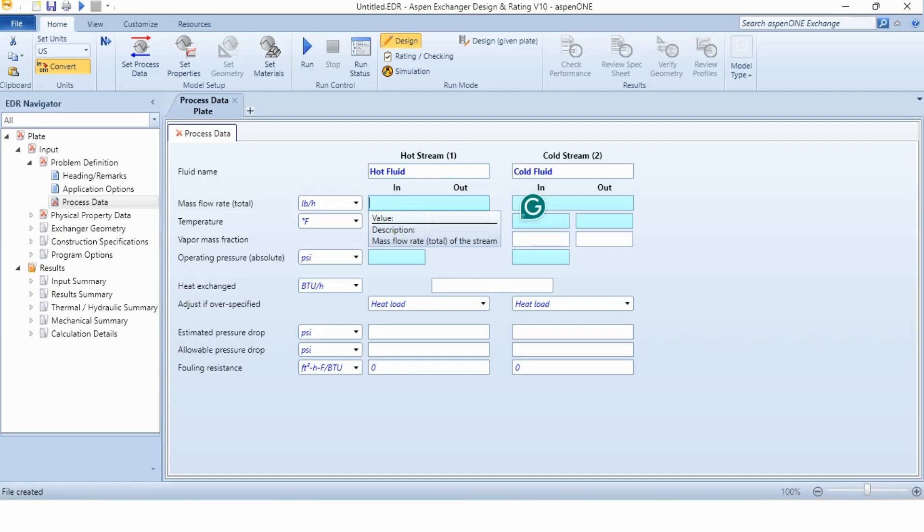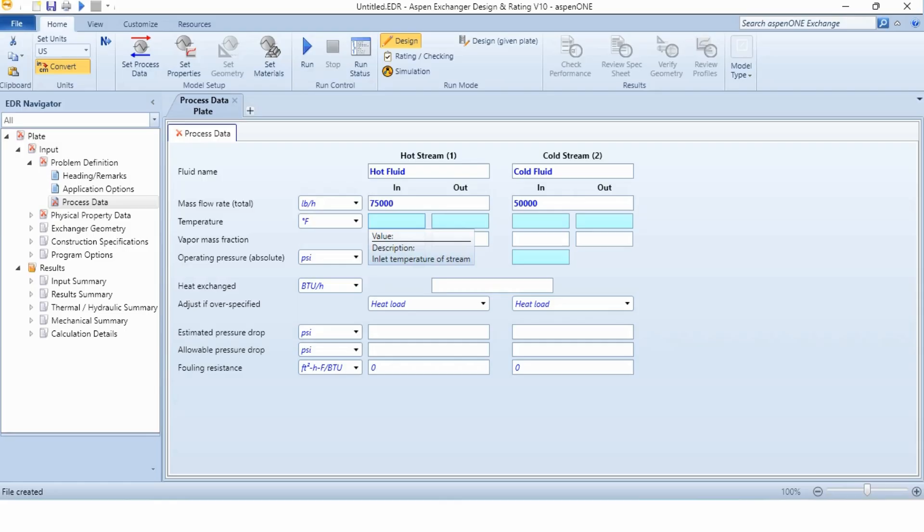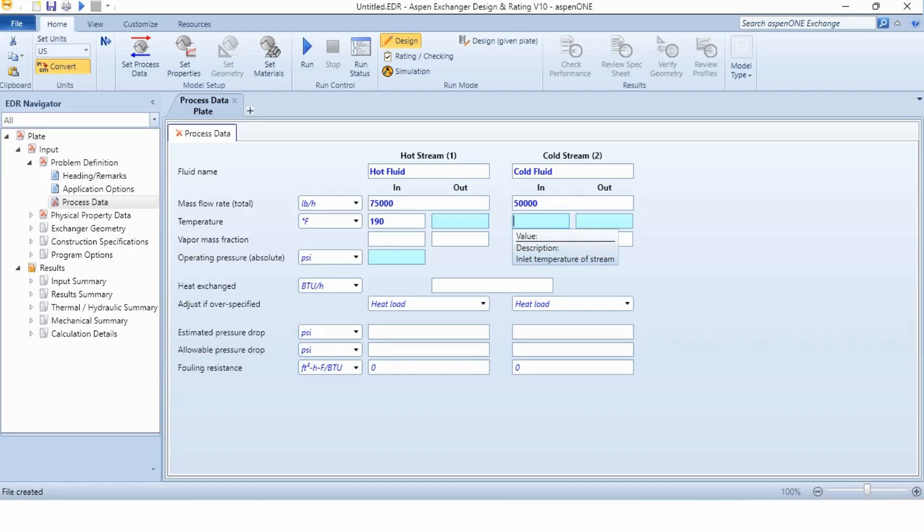We have been given the mass flow rate in pounds per hour is 75,000 pounds per hour. For cold fluid, it is 50,000 pounds per hour. The inlet temperature of the hot stream is 190 degree Fahrenheit while outlet temperature is not given. It will be estimated or calculated by Aspen. For inlet temperature of cold fluid, it is 50 degree Fahrenheit while outlet temperature is 140 degree Fahrenheit.